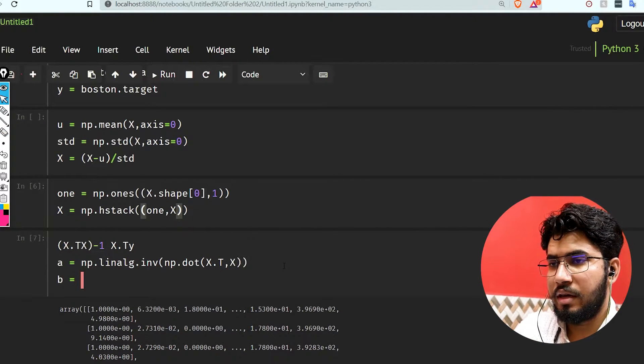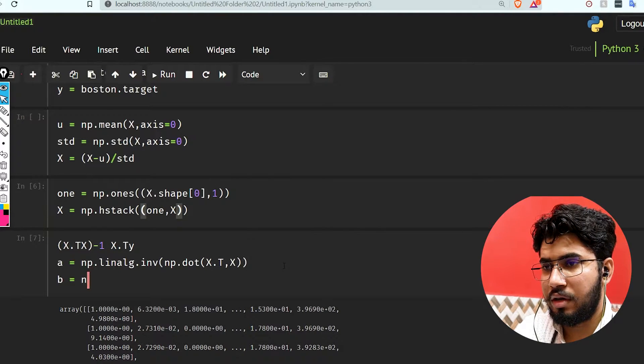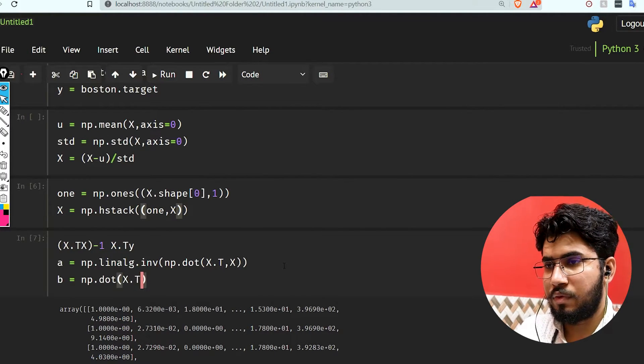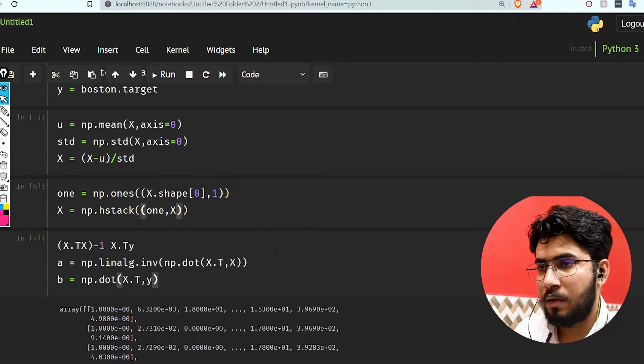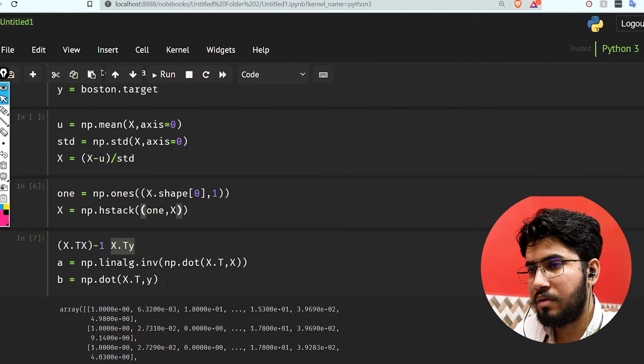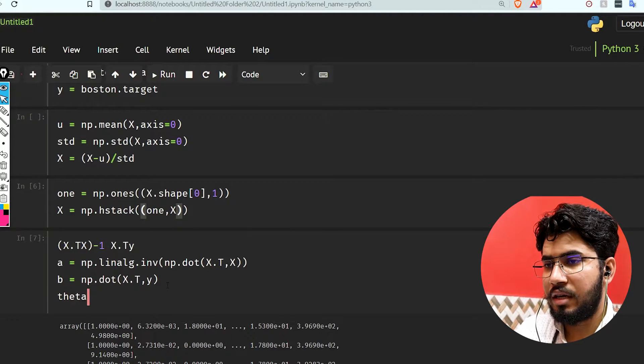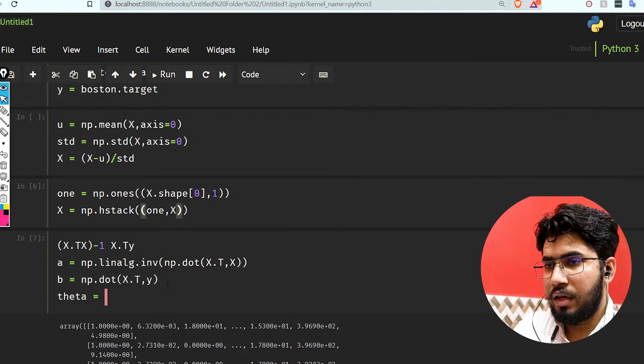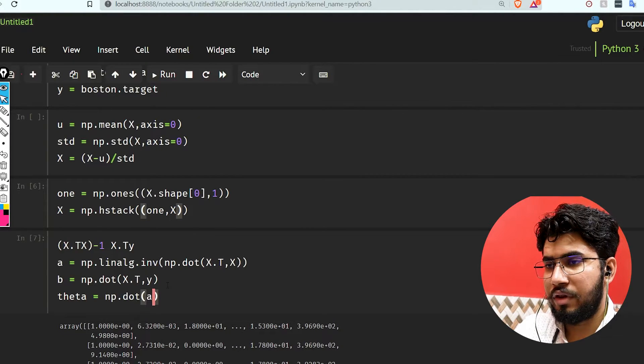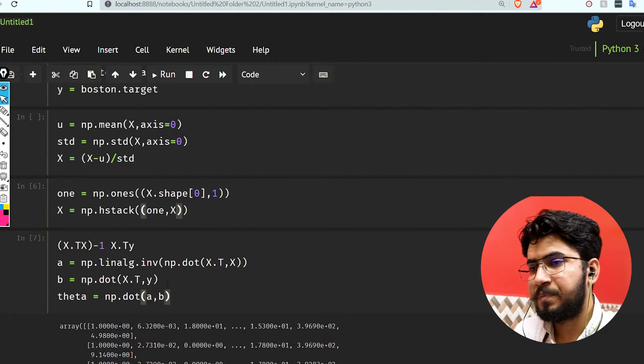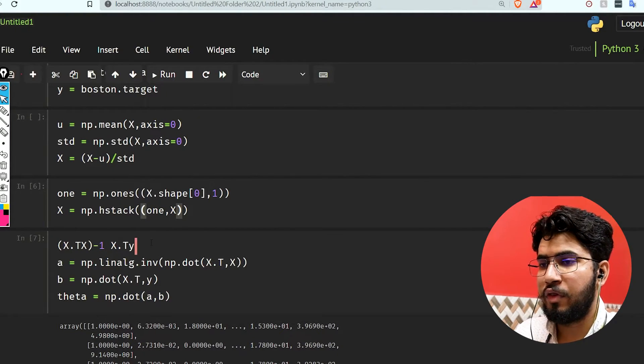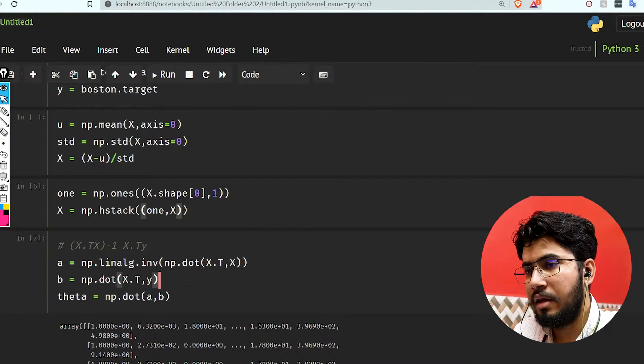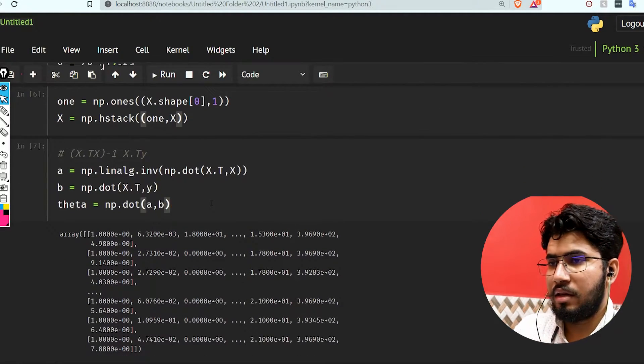Now we're going to find b, which is np.dot(x.transpose, y). We're doing this part right now. For our theta, we use theta equals np.dot(a, b). Now we're going to get our theta. Let's run this and it's done. This is the whole code we had to write to find our theta.